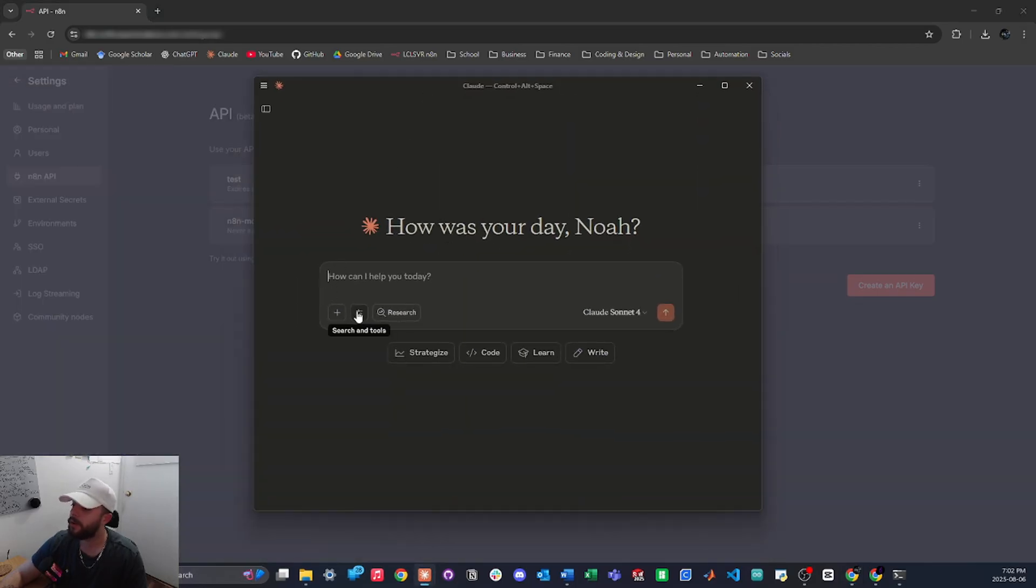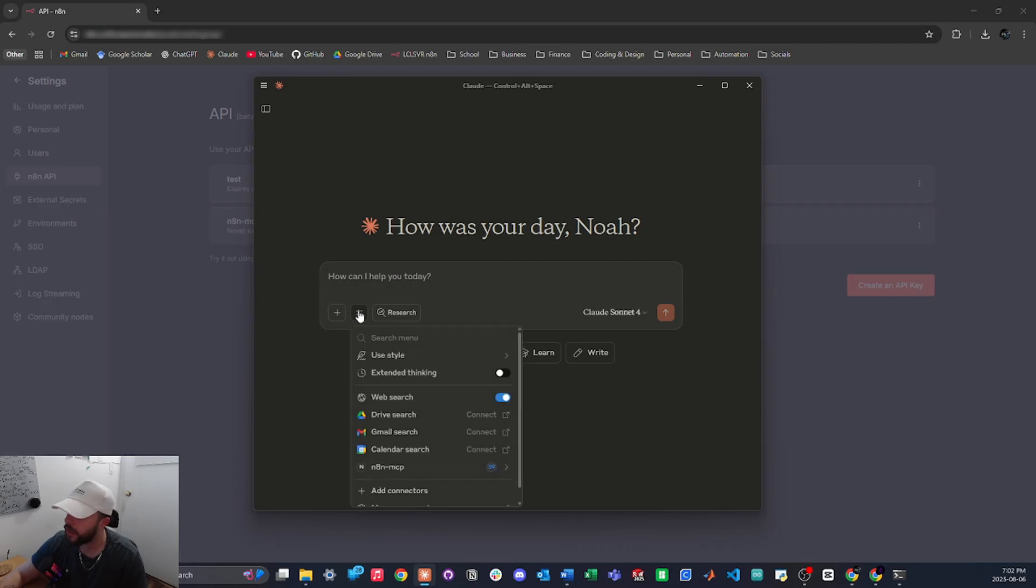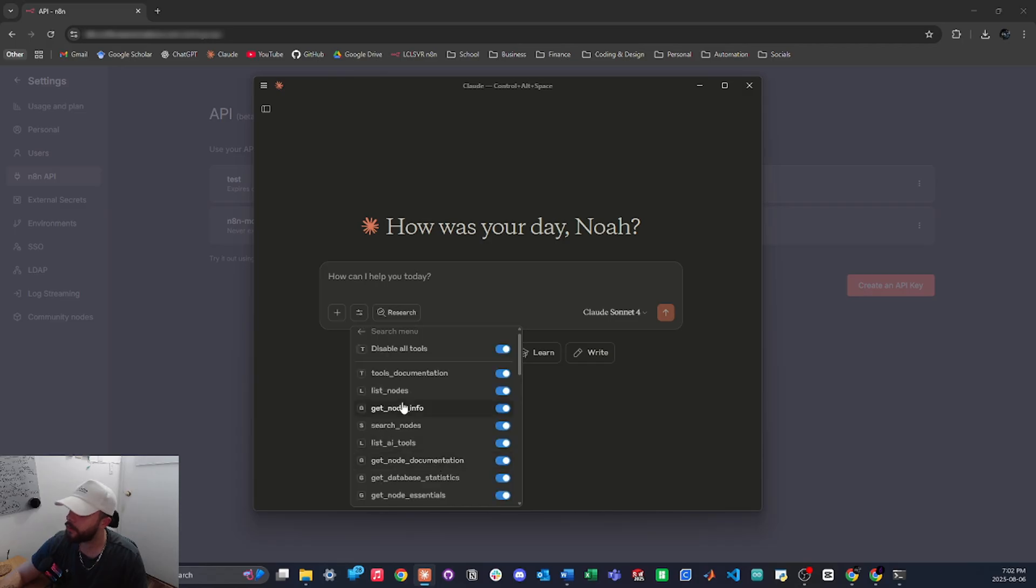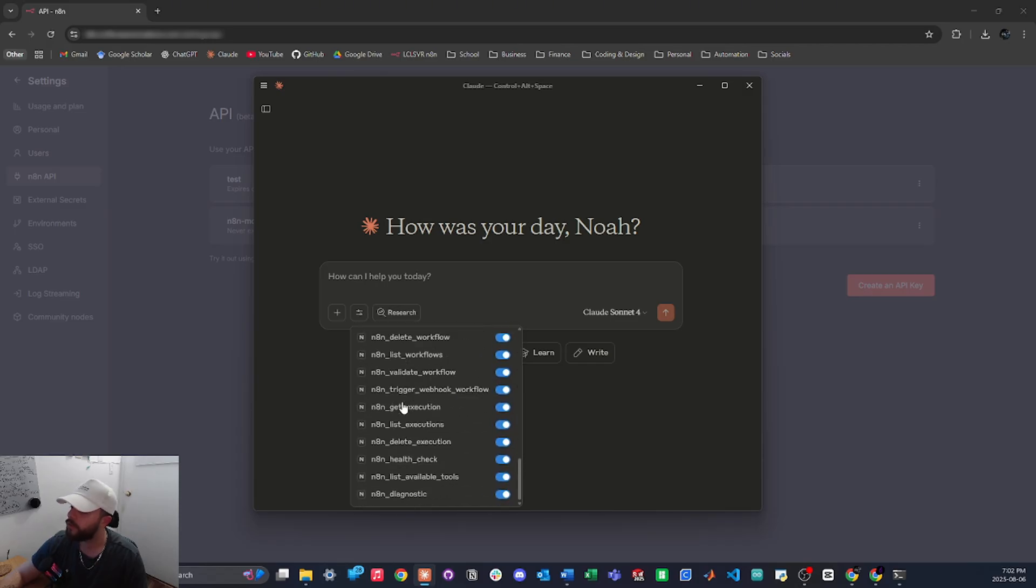Then you will reopen Claude and here is how it looks. So now when we tap on this filter icon which says search and tools, you should see your new N8N MCP right here with all its tools already enabled.